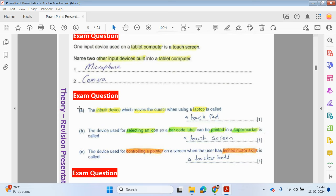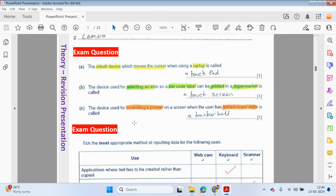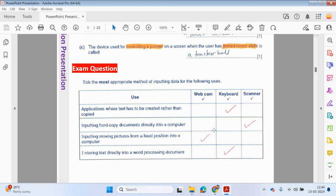Here are additional exam-style questions. One input device on a tablet computer is a touchscreen — name other input devices built into a tablet computer: you could say a microphone or a camera. You can pause on these questions and have a look — sometimes you may have to write in keywords or tick an option. For example: inputting moving pictures from a fixed position into a computer — that would be a webcam. Entering text directly into a word processing document — that would be a keyboard. Inputting hard copy documents directly into a computer — that would be a scanner.